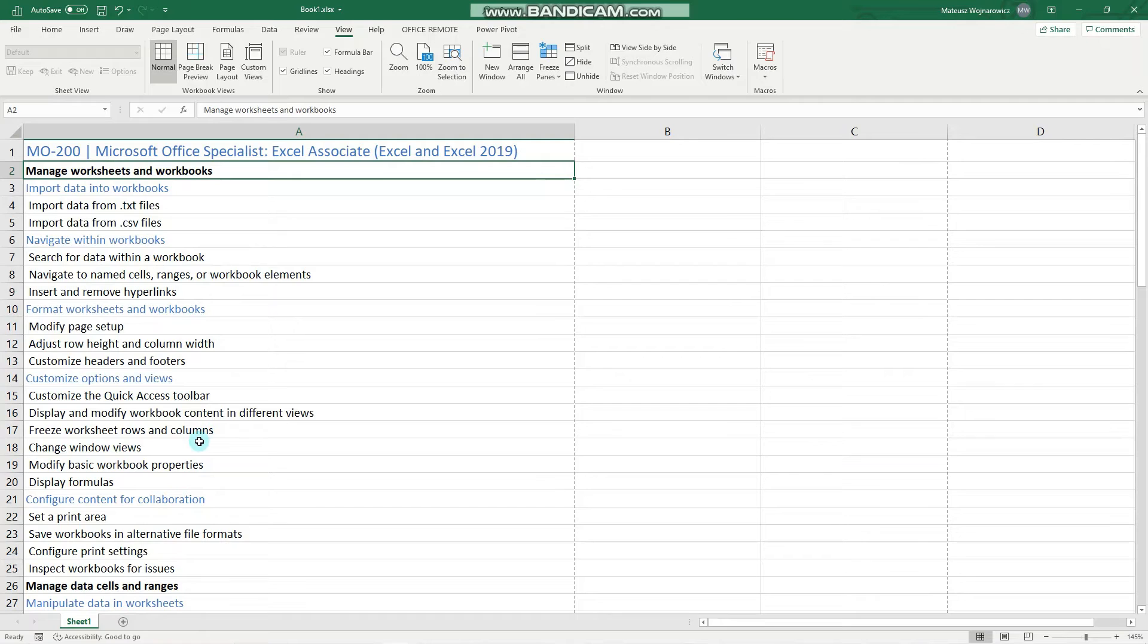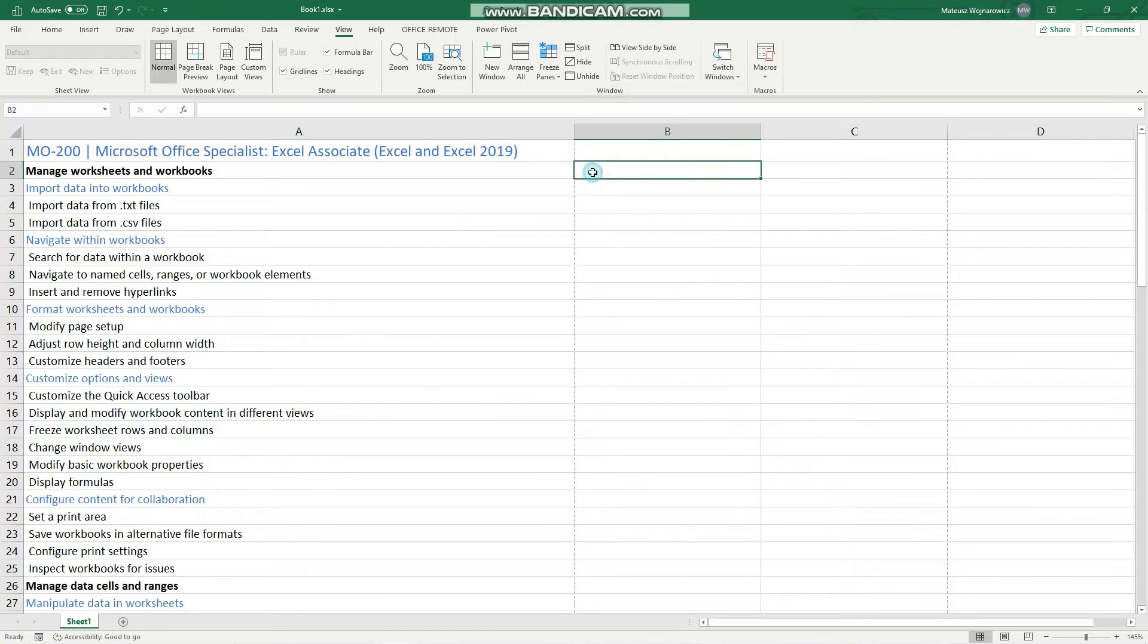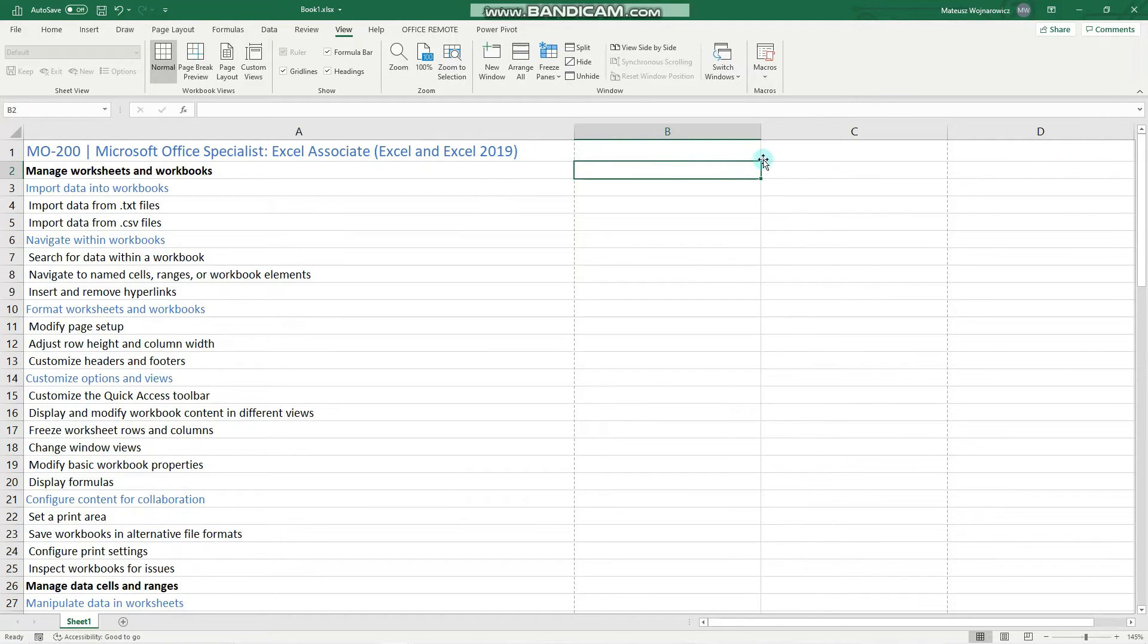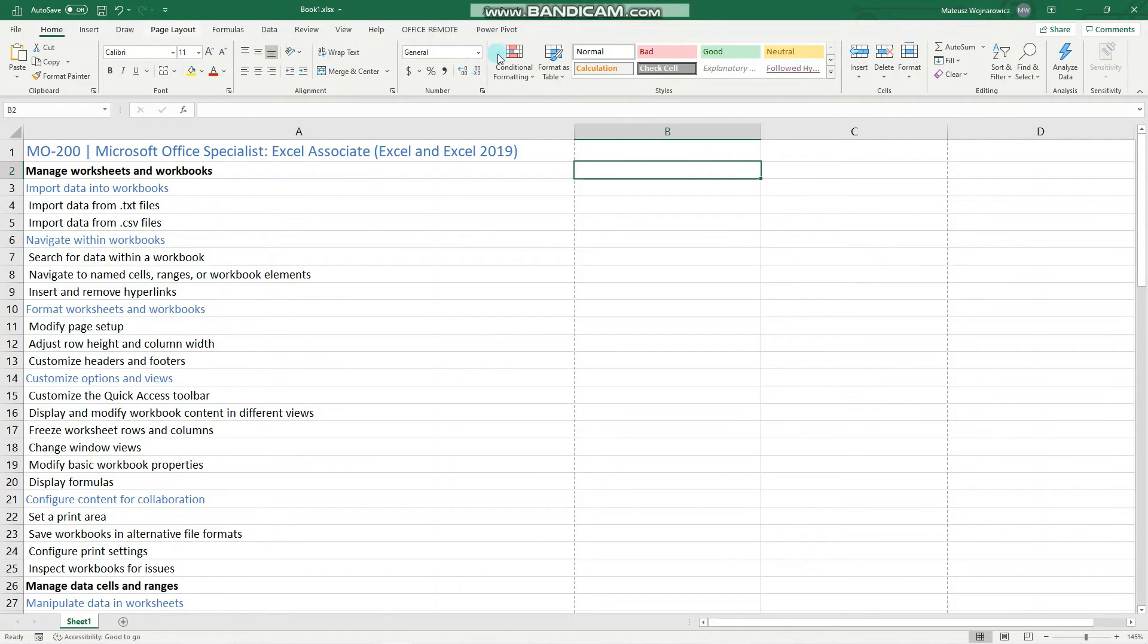And the next objective is to freeze worksheet rows and columns. To do that, choose your position. This means that the row above and to the left will be frozen after we apply this feature.